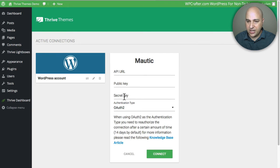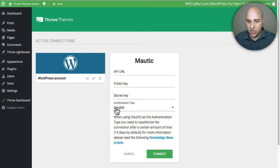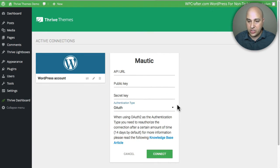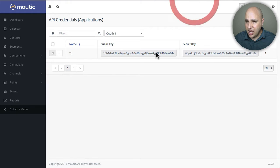Right here is what we need to fill out. We need to put the URL to our Mautic installation and that public key and secret key. We need to make sure it says OAuth 1 in the dropdown — OAuth 2 requires a different setup and it's better for you to just use OAuth 1. So let me start copying this stuff in.